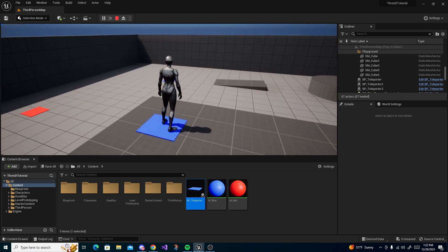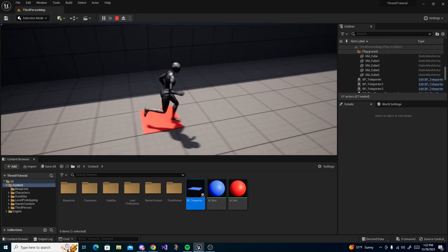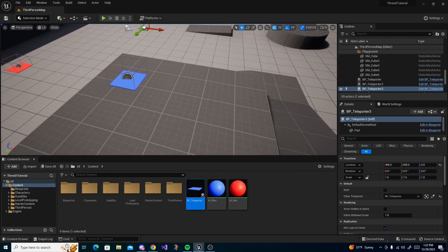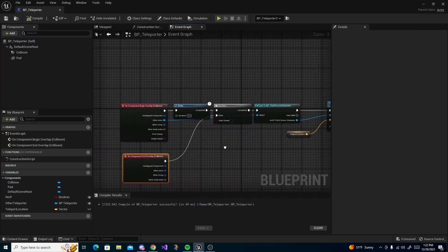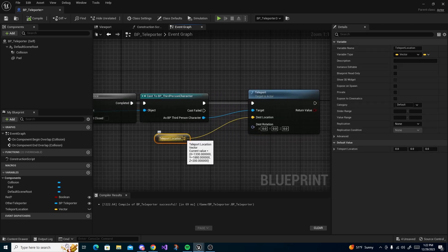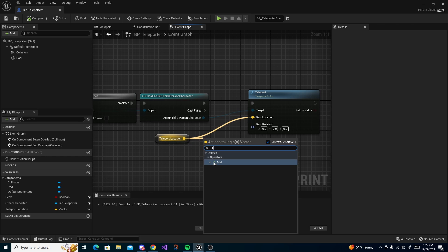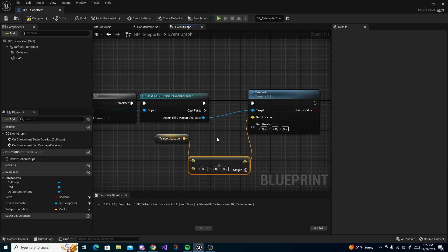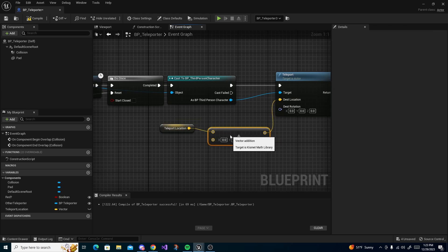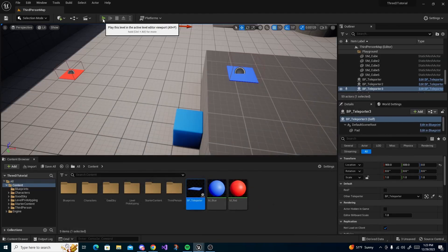There's a little bug: if you just stand on the teleporter you keep getting teleported repeatedly. To fix this, open the teleporter back up. Drag off the teleport location and add a vector, then in the X value add about 10 to it — or actually more like 100. Compile and save, then test it again.